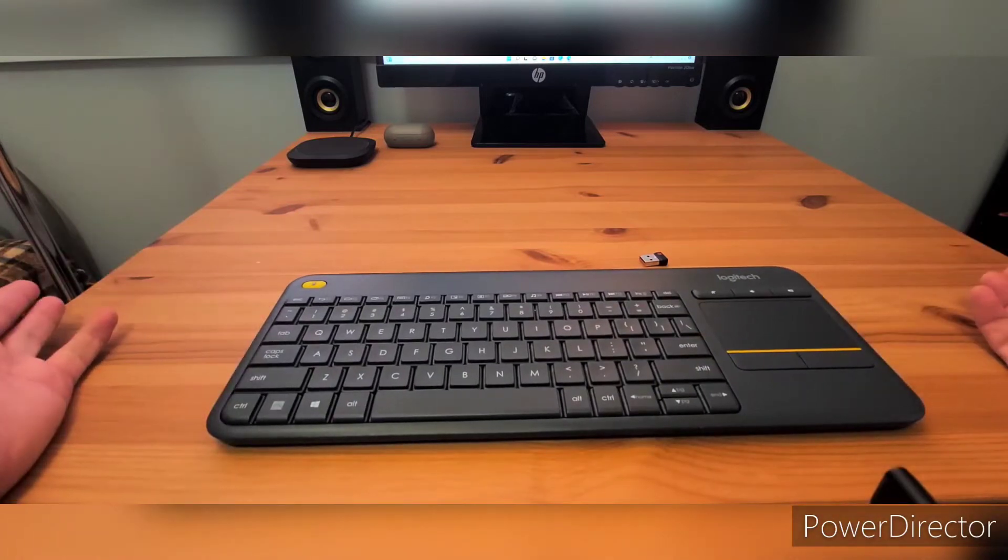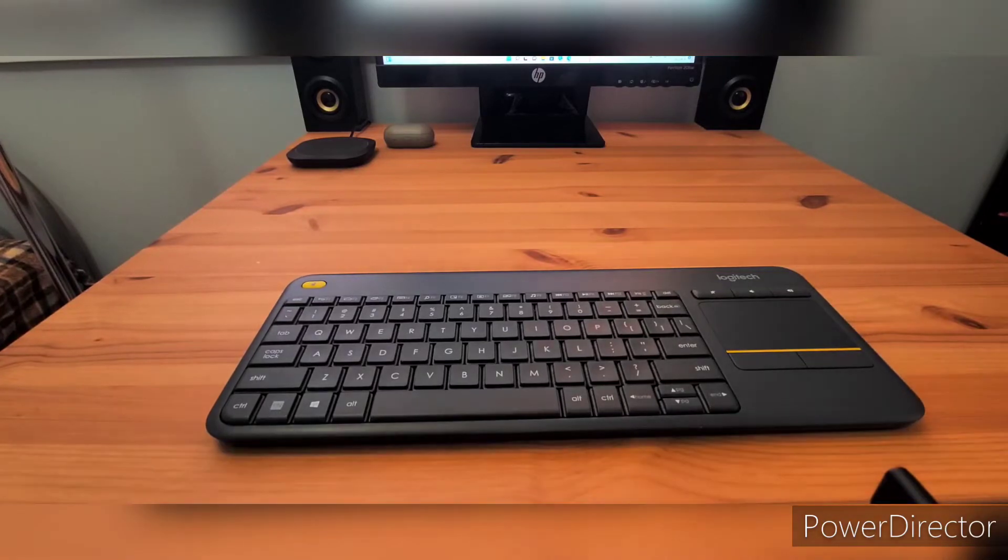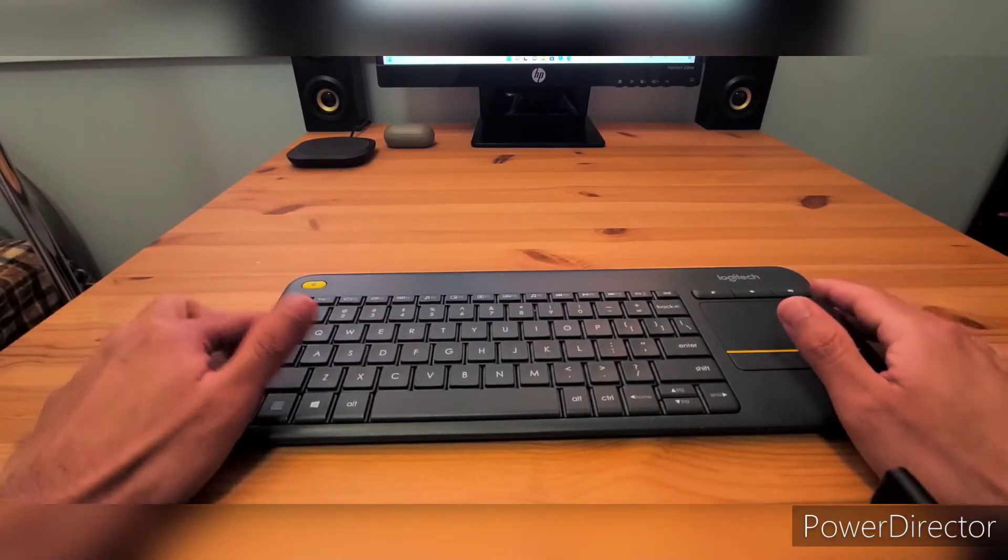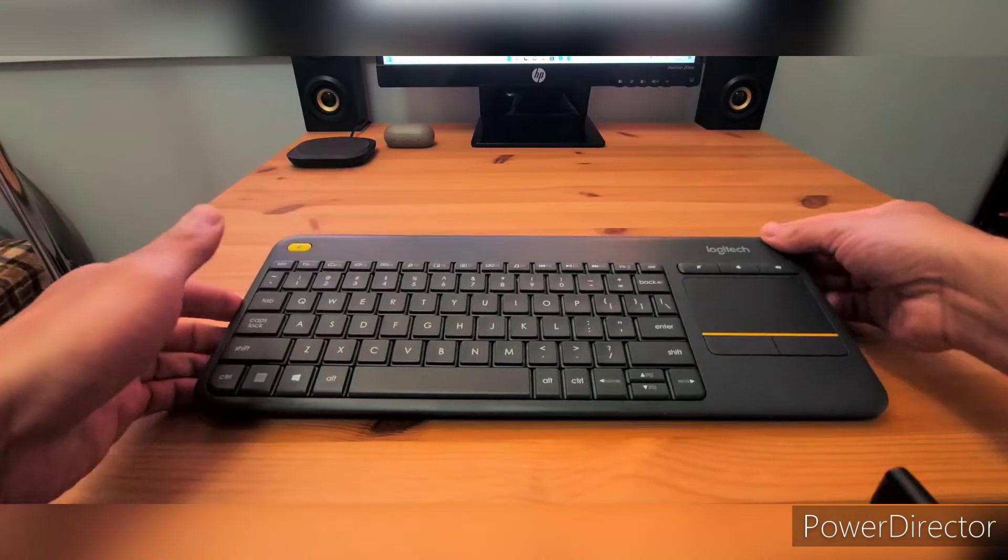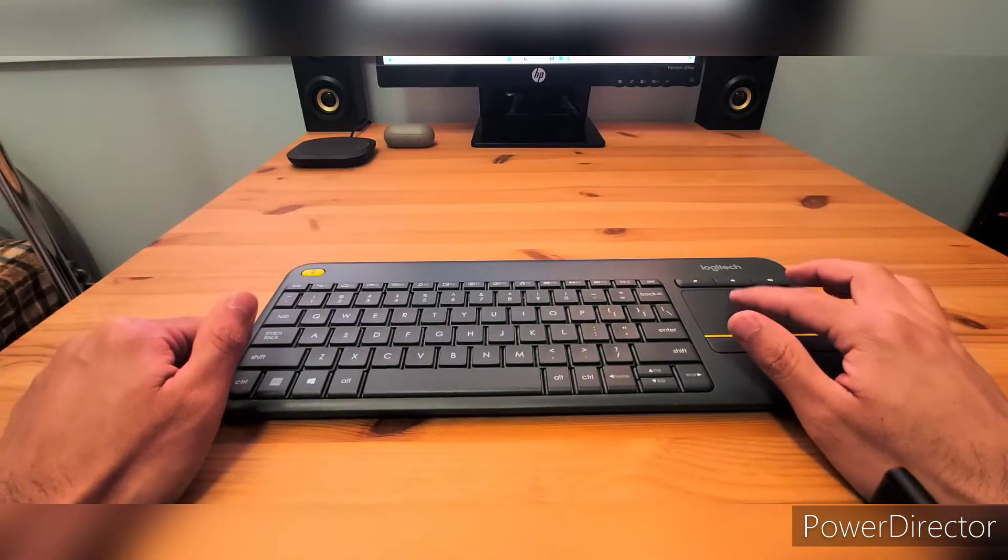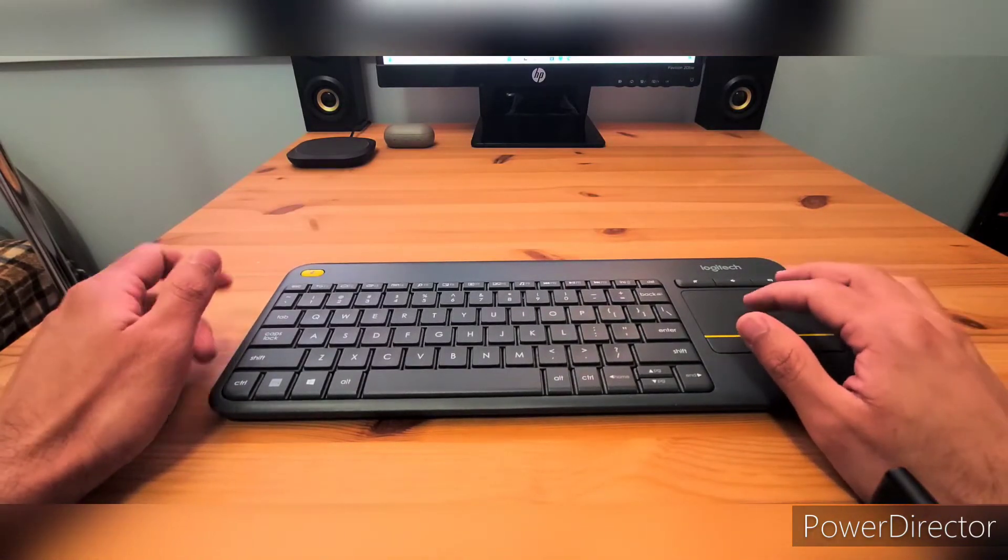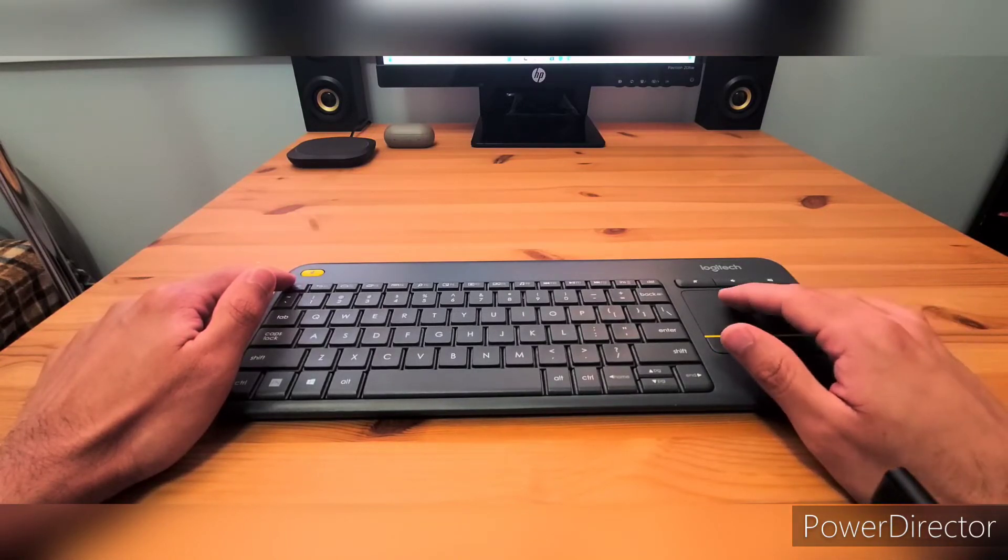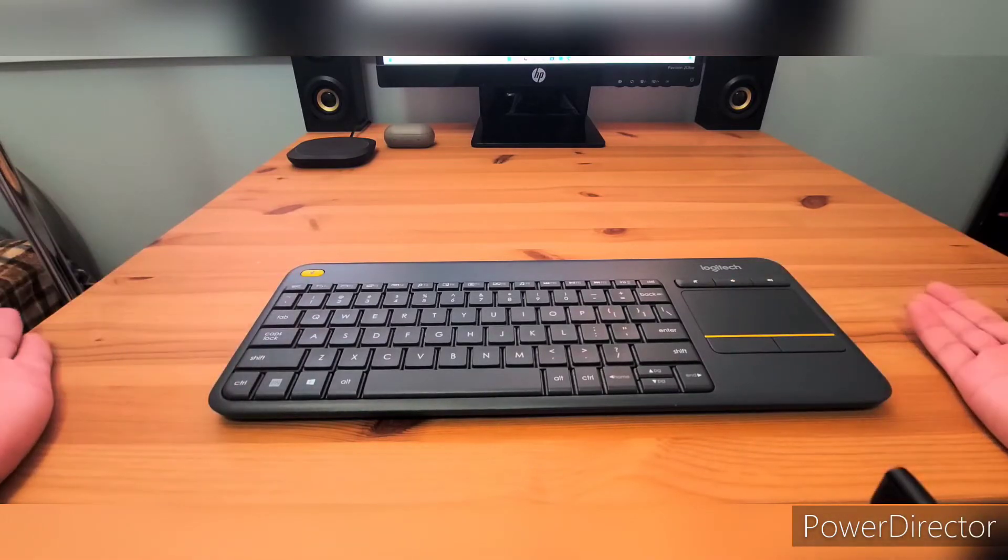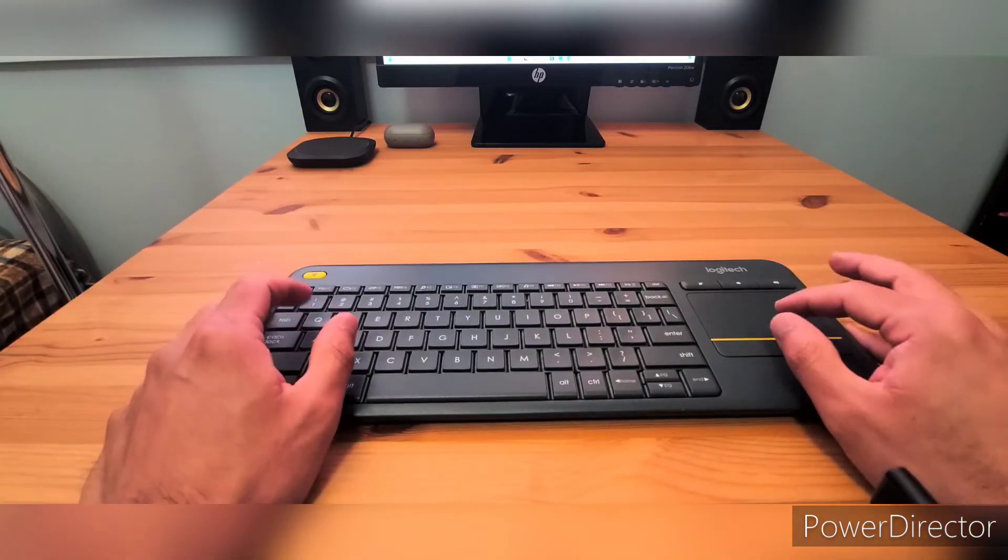Let's plug it into the computer and see how it works. I have plugged the USB into the computer and powered it on. This one does feel really good, it is actually a really good keyboard.